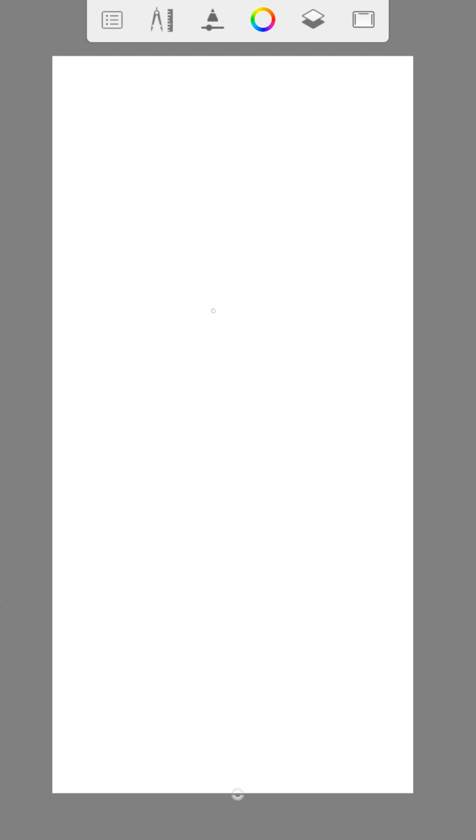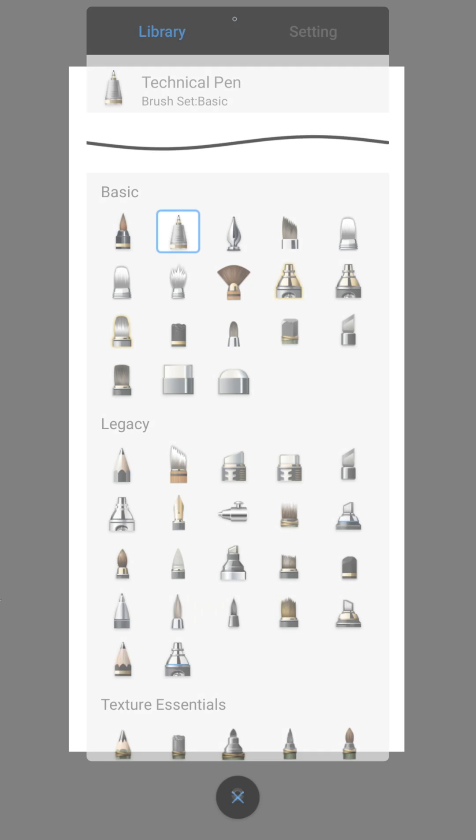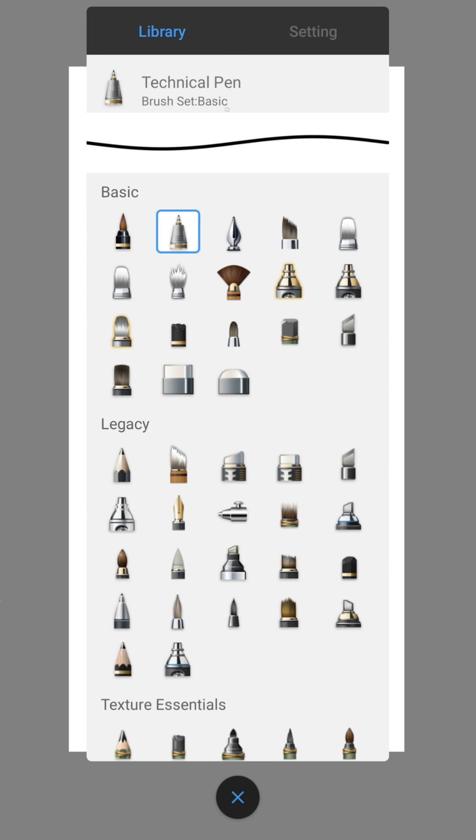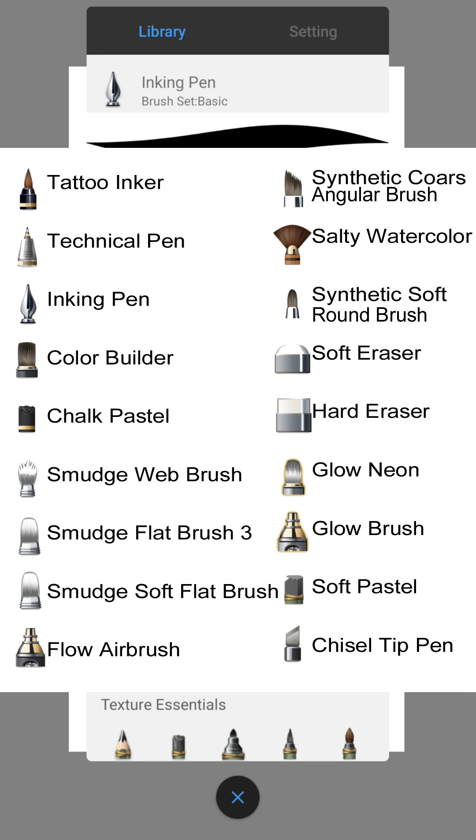Now we come to the brushes, which you can find here. There are a lot of different brushes. I mainly use these brushes.